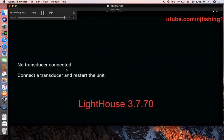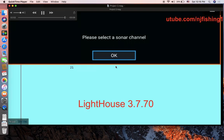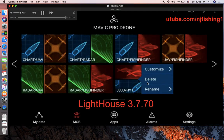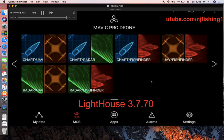I didn't have the transducer connected, that's why it's showing a sonar channel warning — no transducer. Now you can also delete a combo: just press and hold those two-app icons and you can delete it.